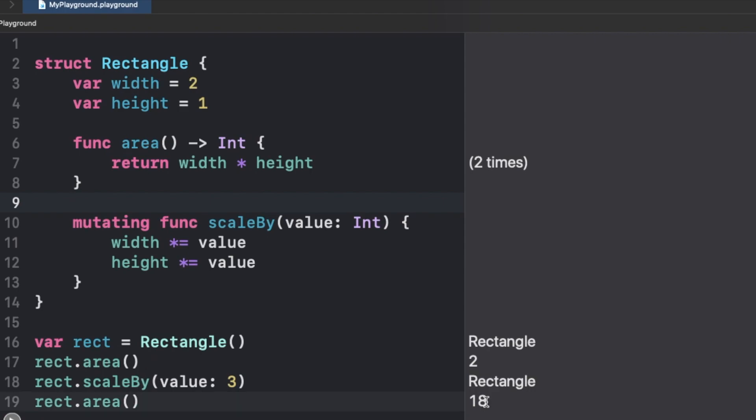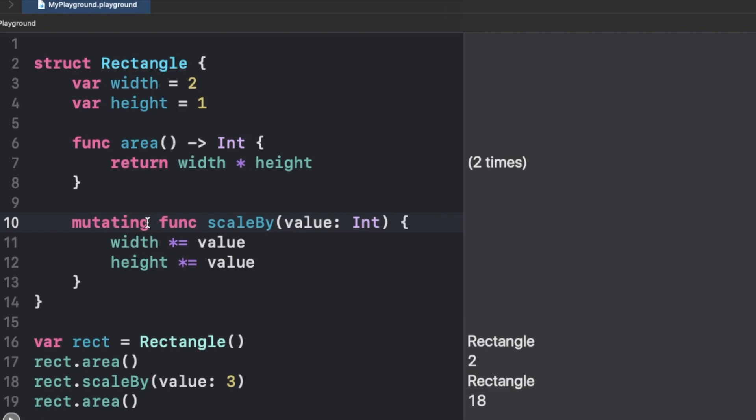So this is how mutating function is working. Mutating function is simply doing one thing, which is allowing the self to mutate, which is by default immutable in the case of a value type. You can take the case of a structure or an enum, you would see that the self is by default immutable in value types.